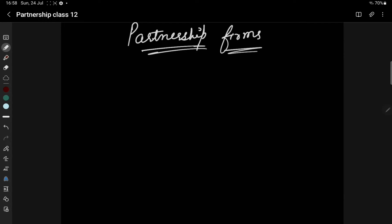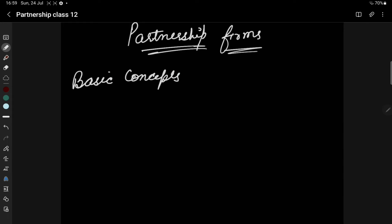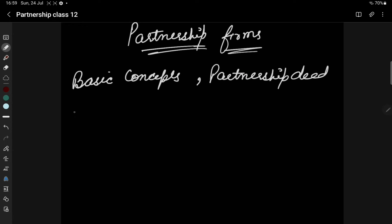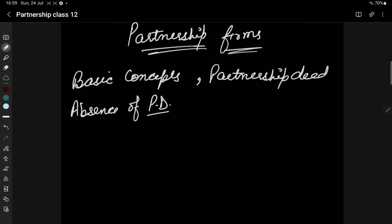Hello everyone, welcome back to class 12th accountancy. We were discussing the topic of partnership firms. We have discussed the basic concepts, studied about partnership deed, and also studied what conditions remain in the absence of a partnership deed. I hope you have already understood these topics. Now we are going to discuss our further topics.